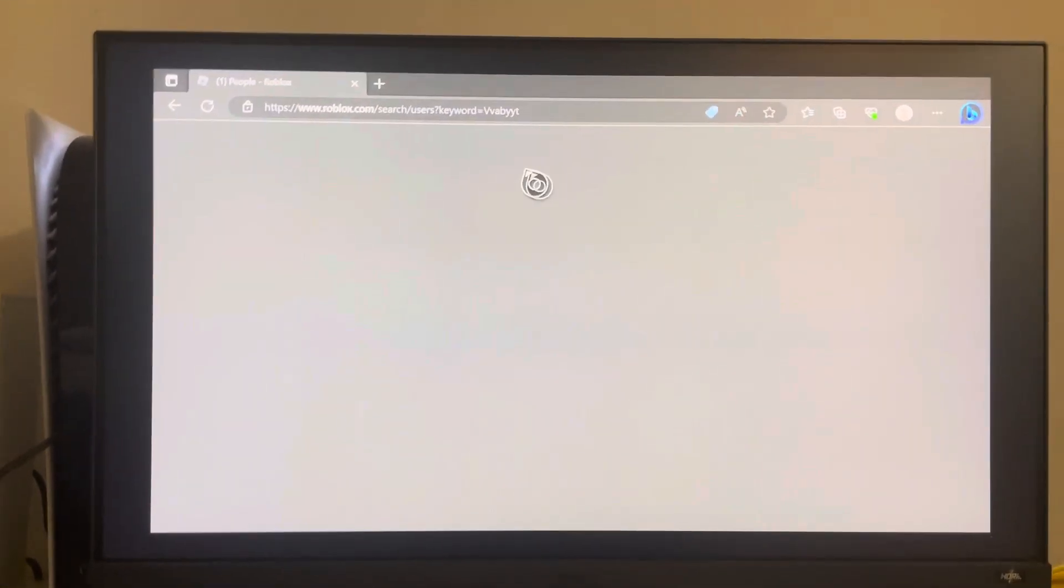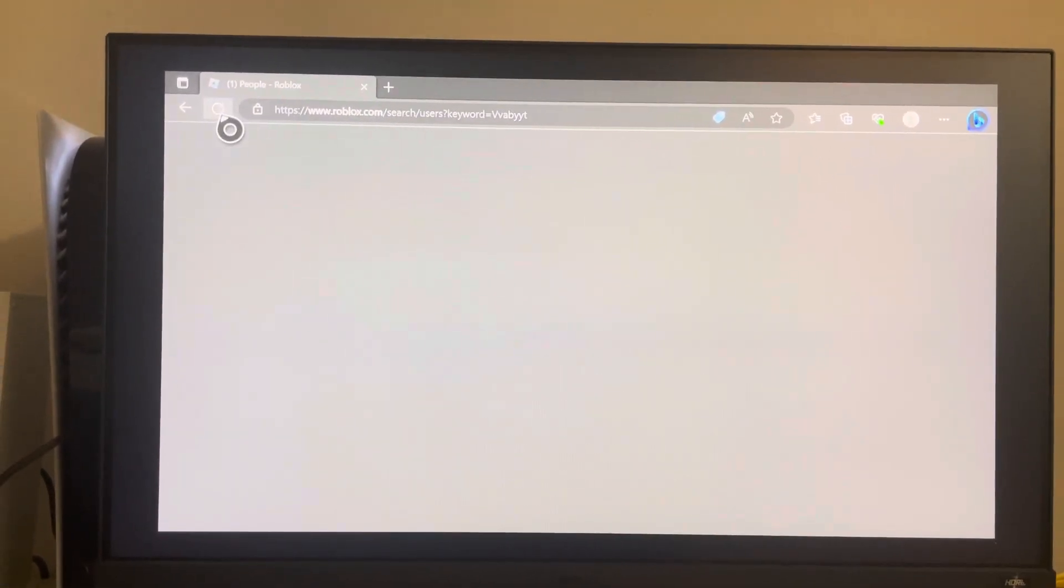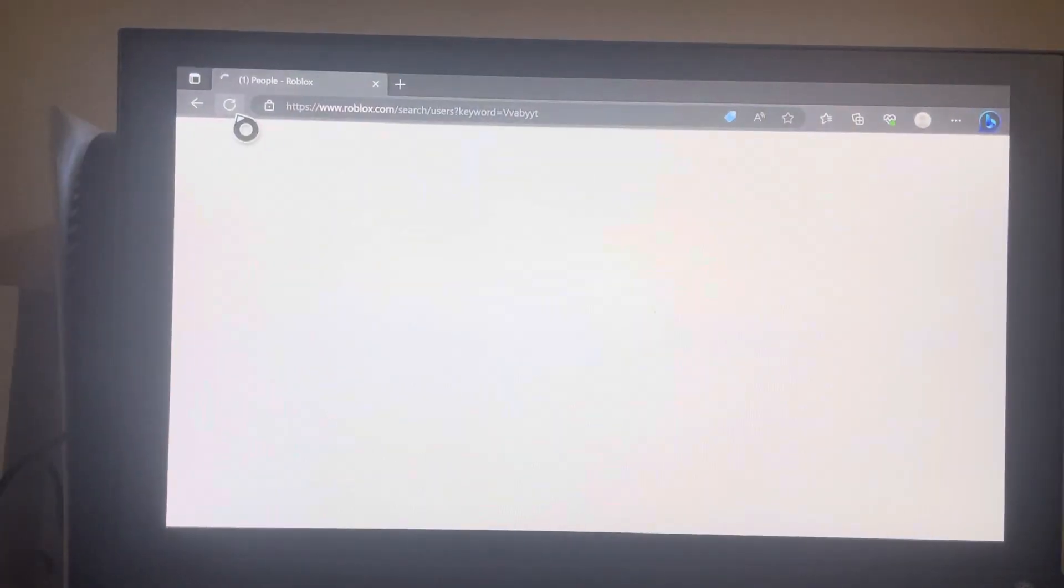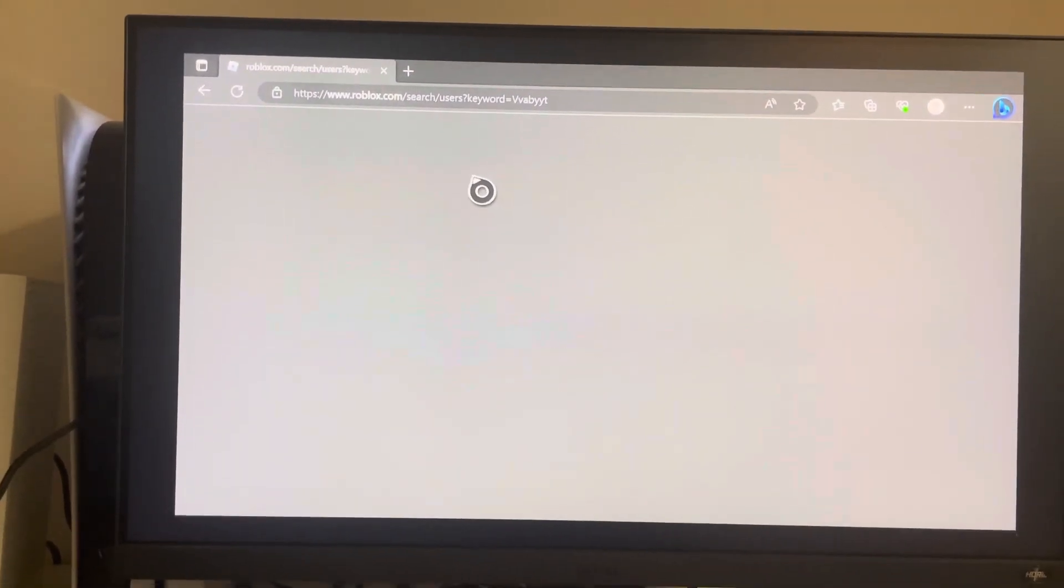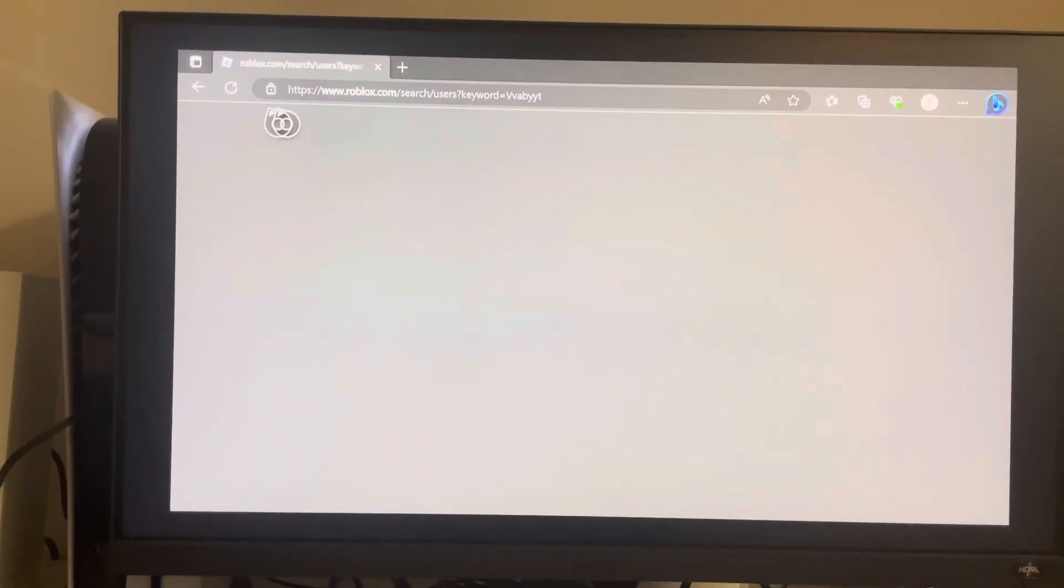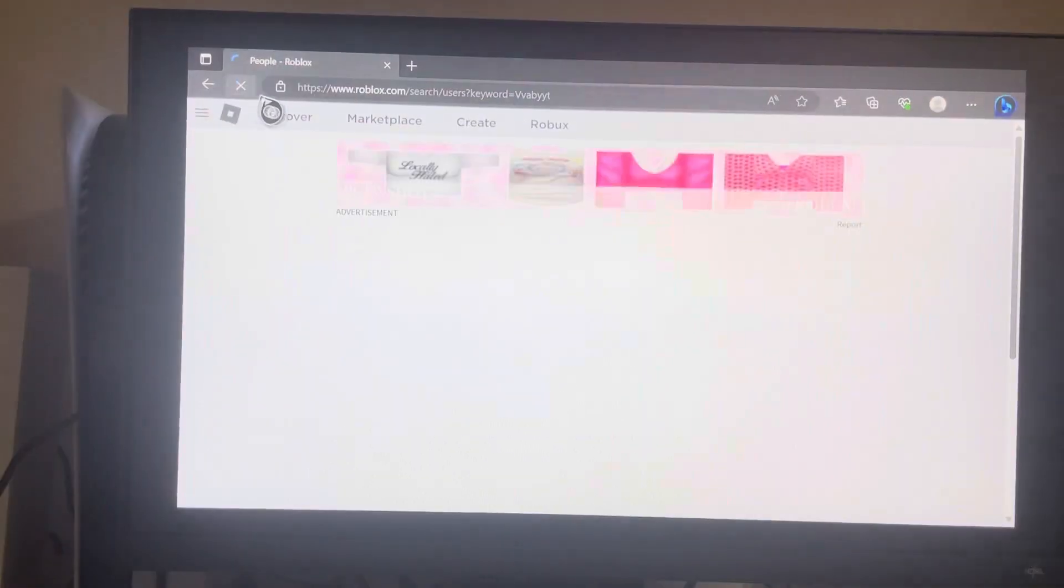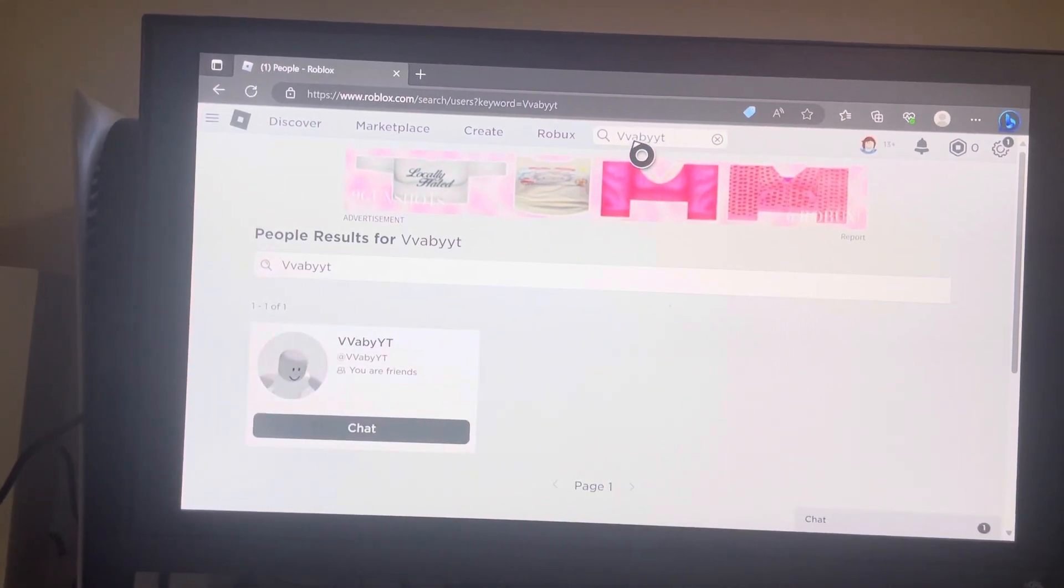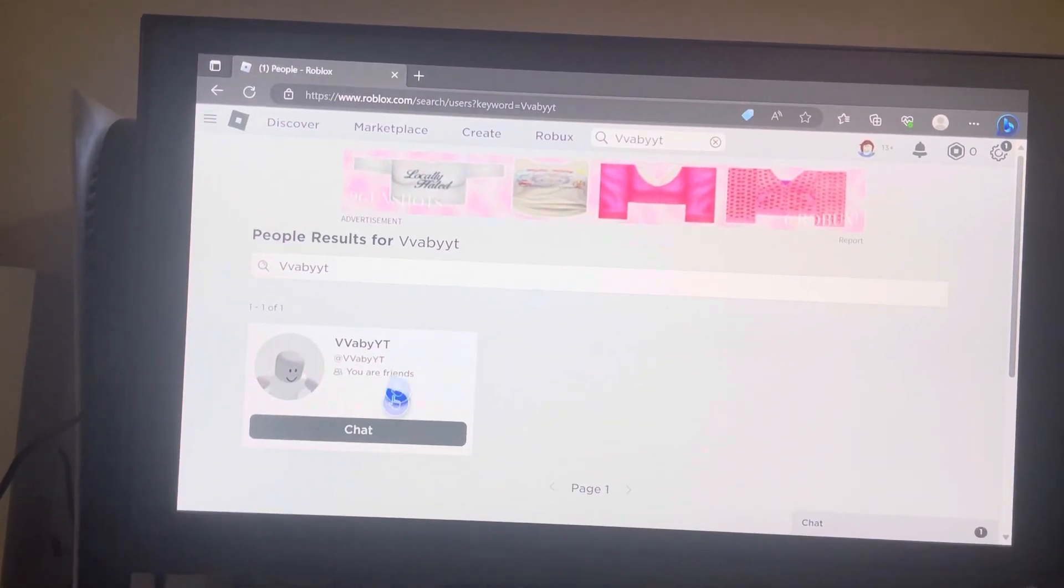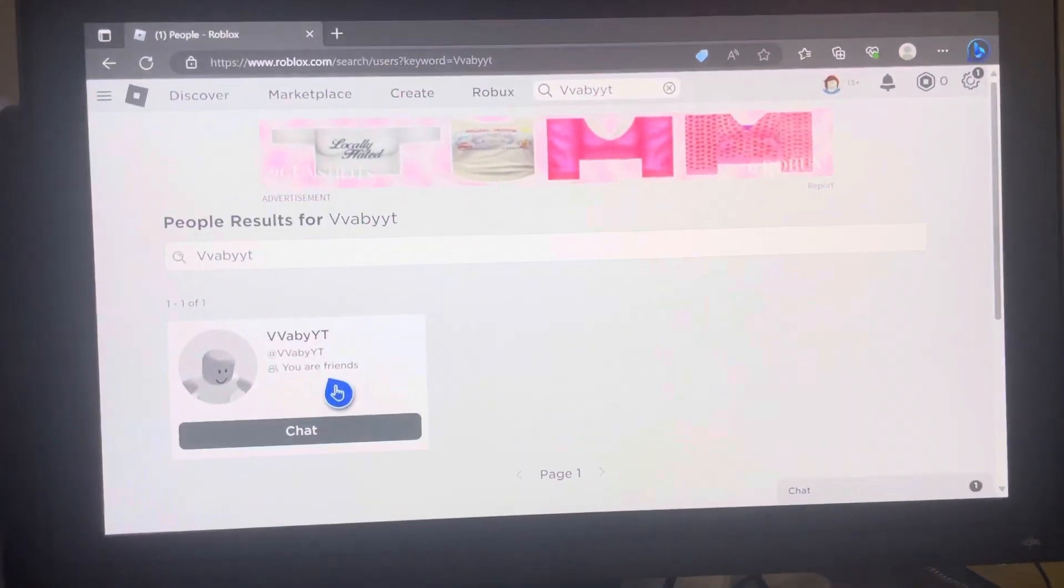When you're logged in on Roblox on Microsoft Edge, search up the person's name at the top, go to people, and send them a friend request.